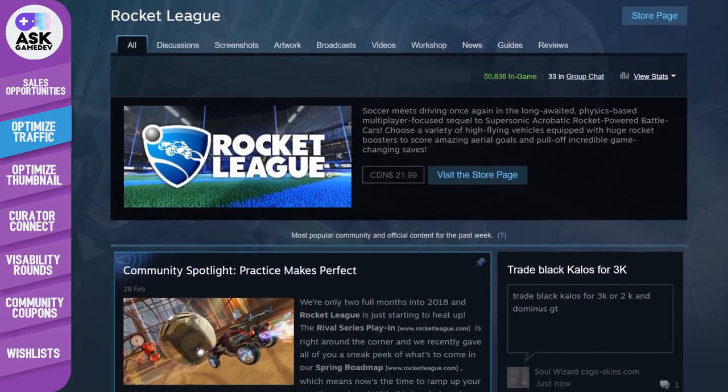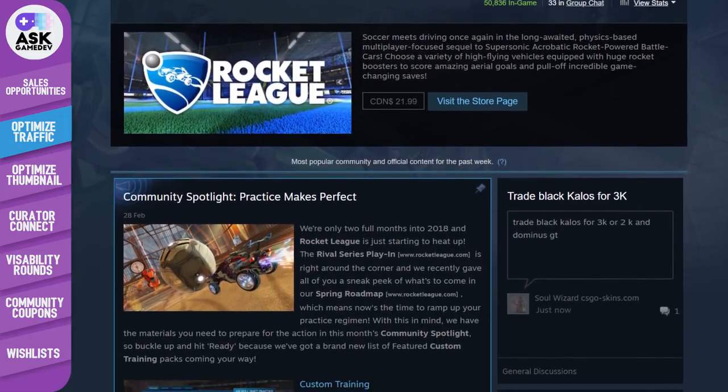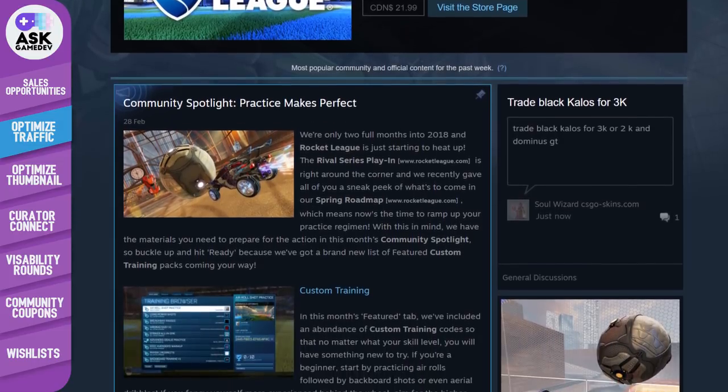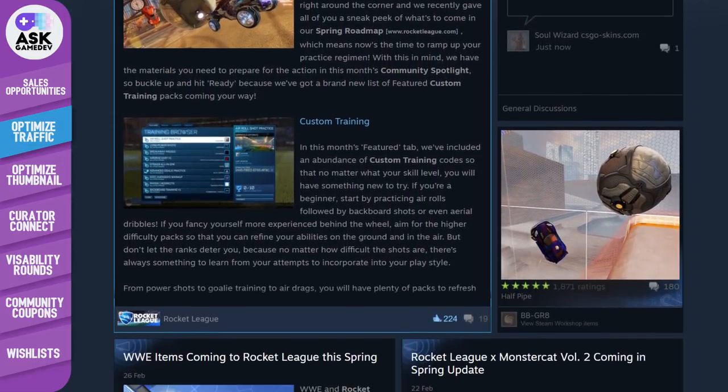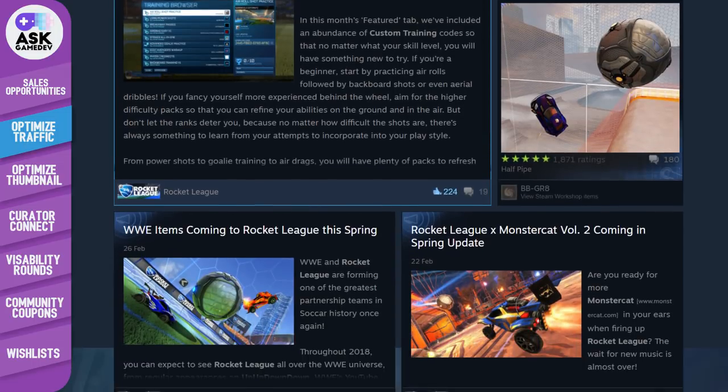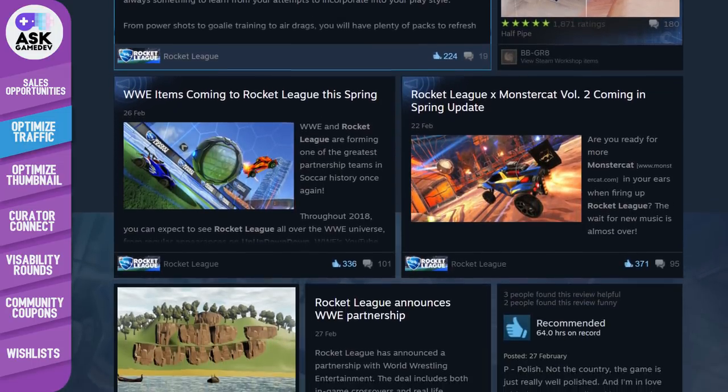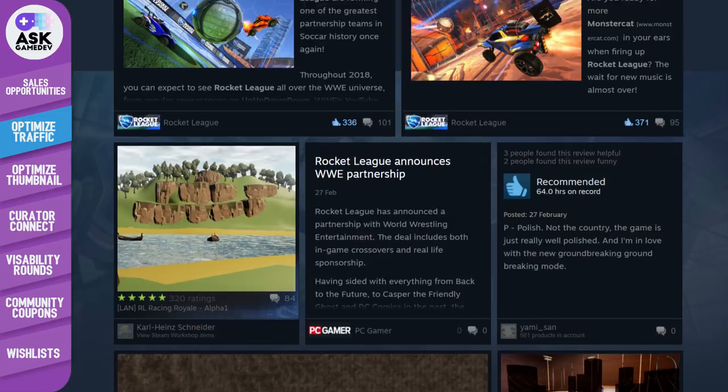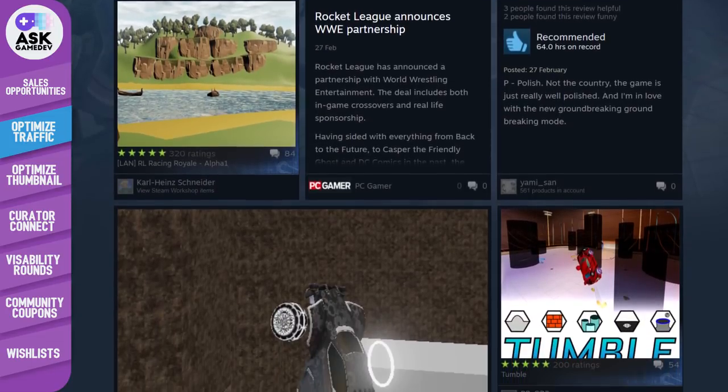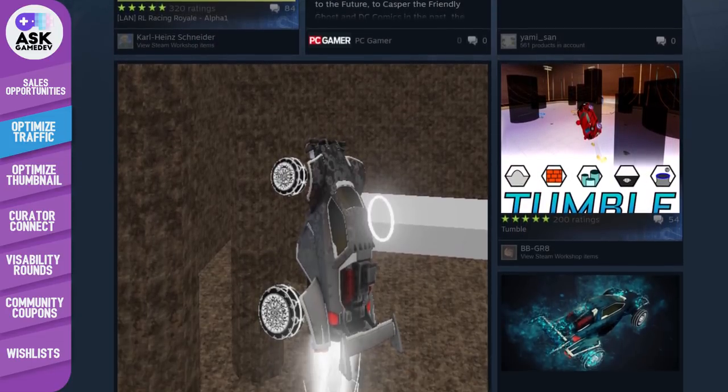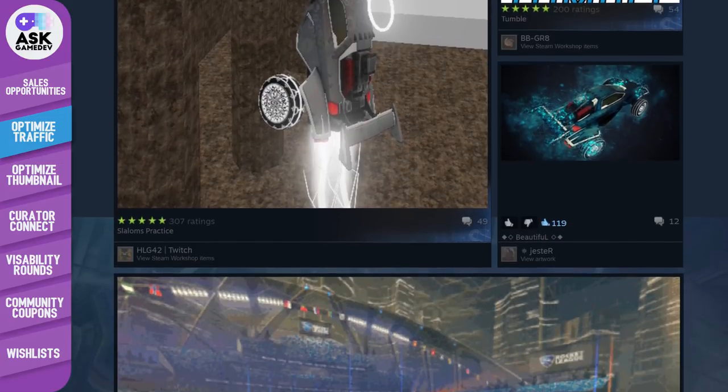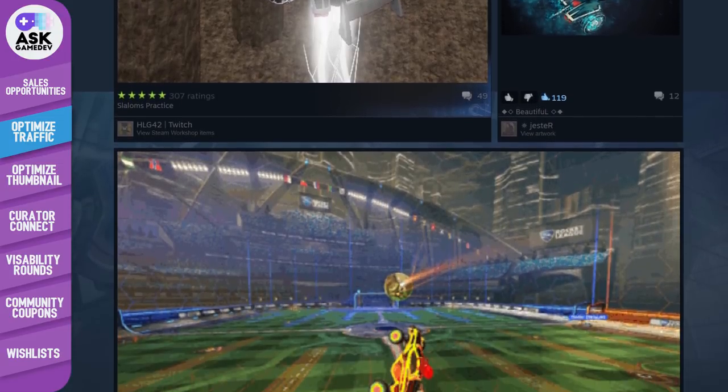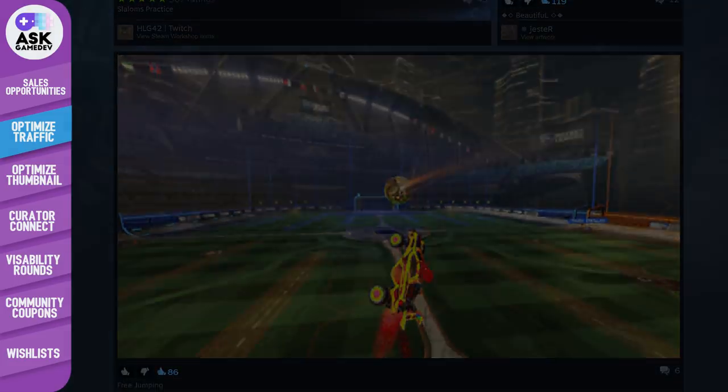Lastly, think about releasing new features, content, or other game updates in advance of the sale so visitors to your page will know your title is continually being upgraded. Bonus points if the new content can be related to the theme of the sale. Steam often has seasonally themed sales, so if you want to capitalize on the Halloween sale, a good idea would be to release some Halloween themed content in your game shortly before the sale goes live. A new feature may be that one thing that converts someone from a wishlist to a purchase.